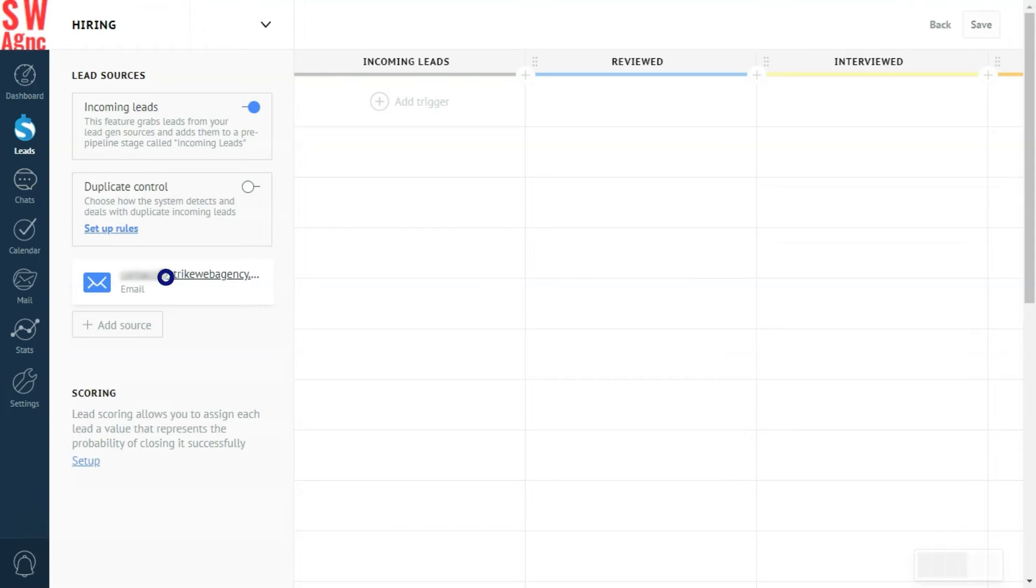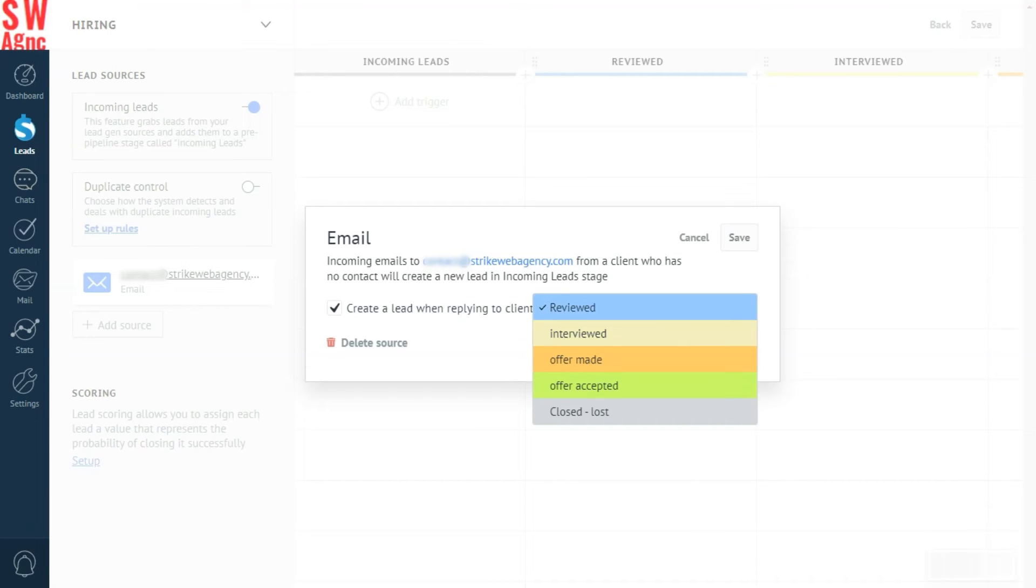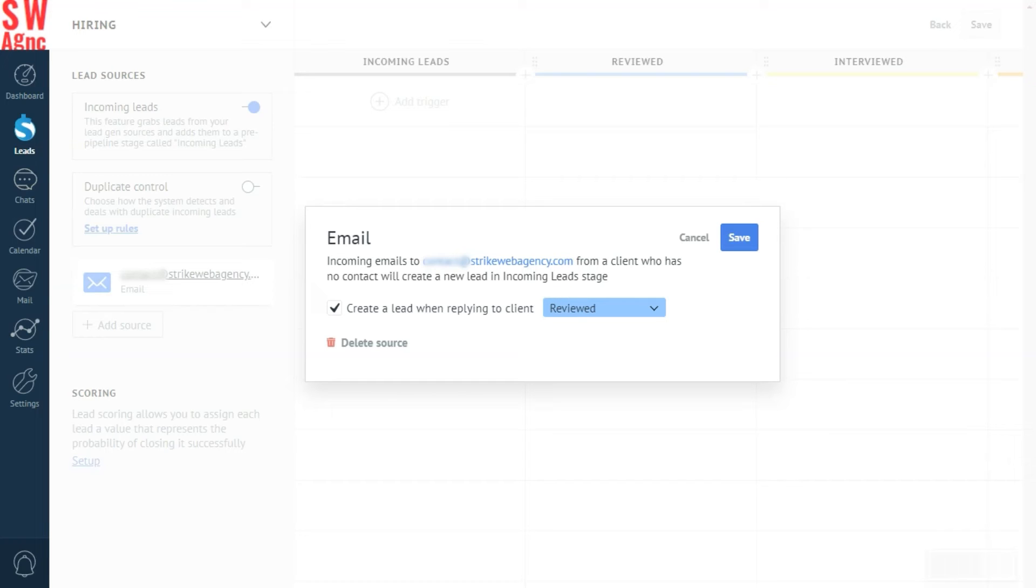Our next step is checking this box here. Create a lead when responding to clients, which can ensure a more straightforward sales workflow when responding to emails. You get an incoming message, you respond to it, and the lead is automatically created out of it in your sales pipeline. Not just the contact. And save.